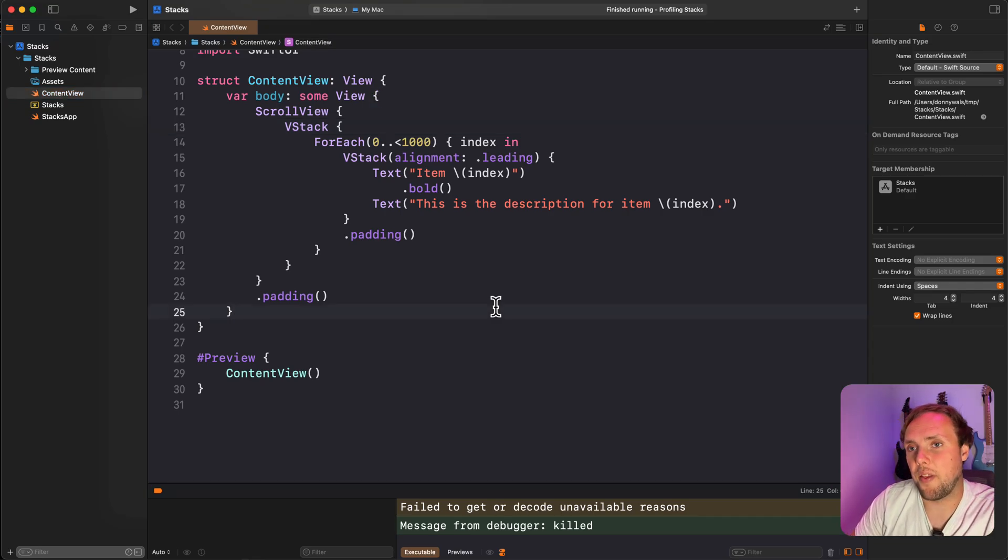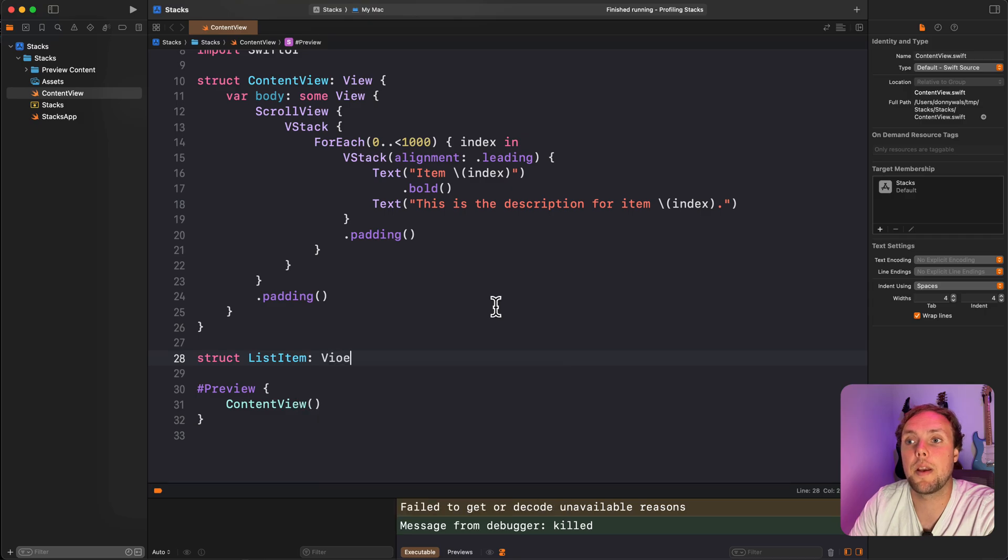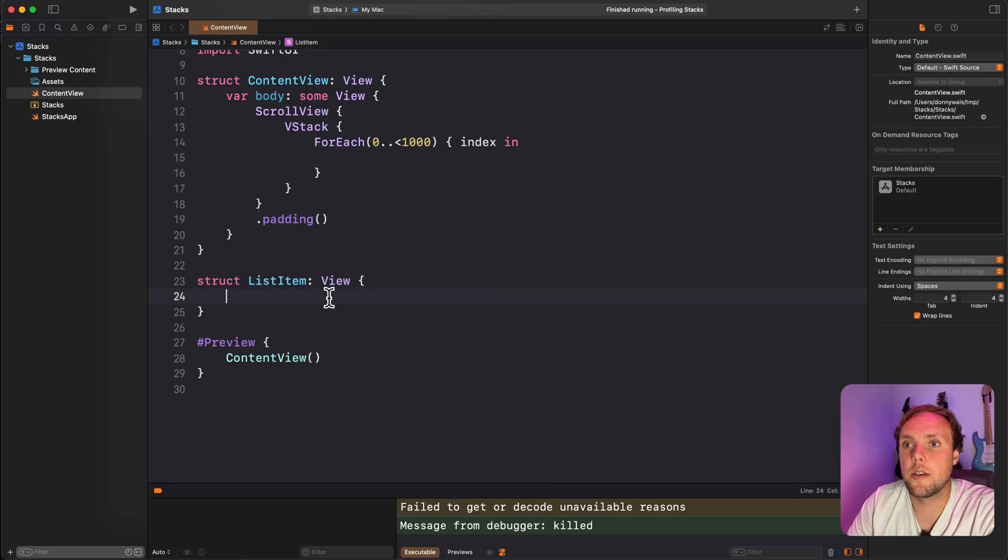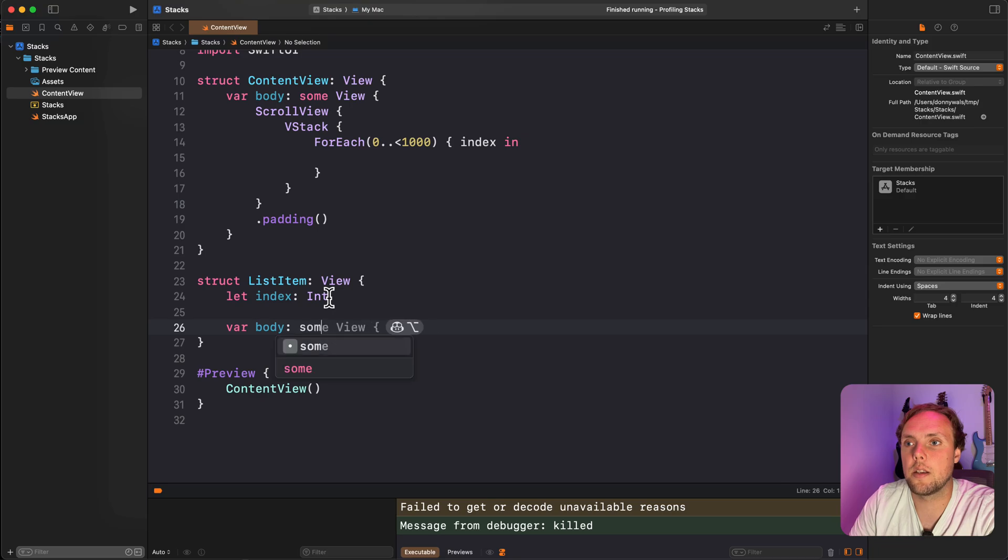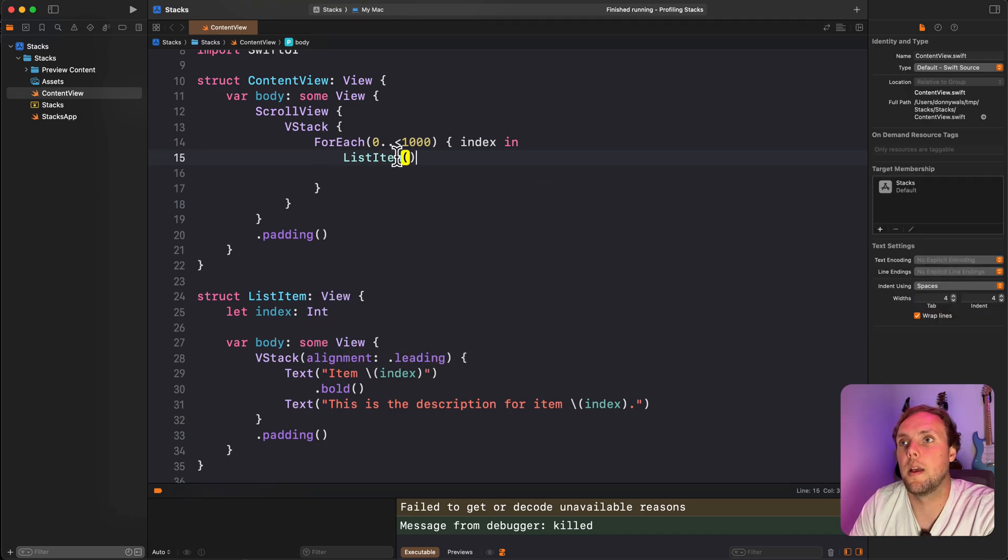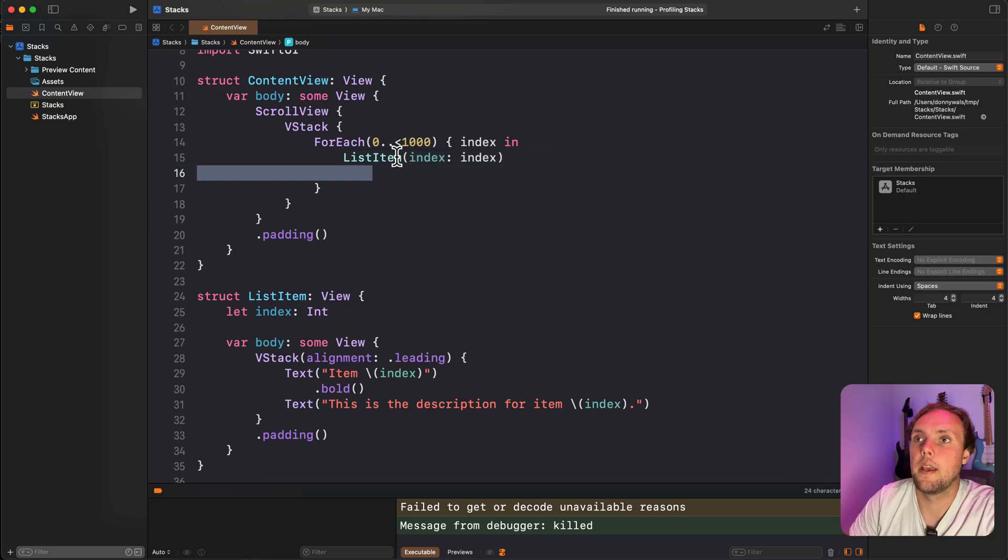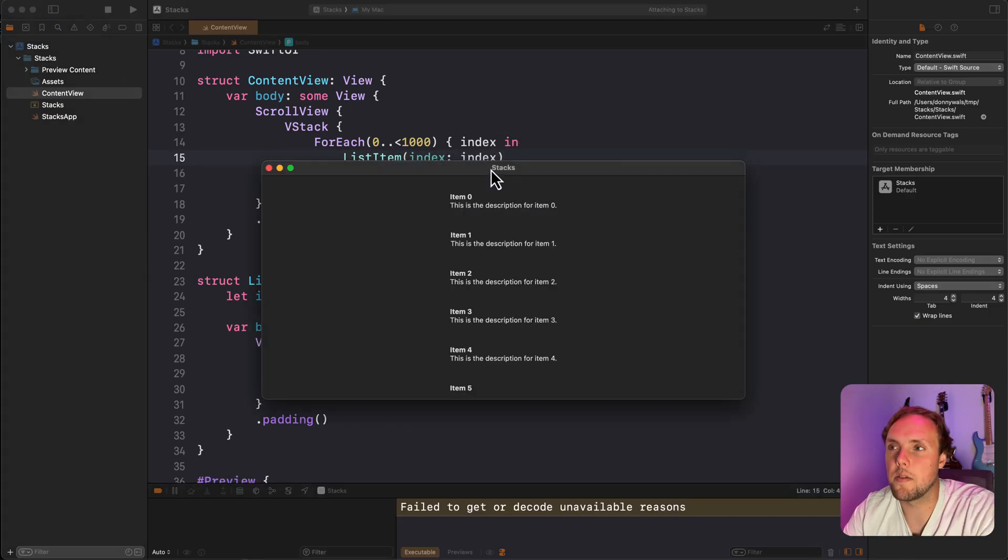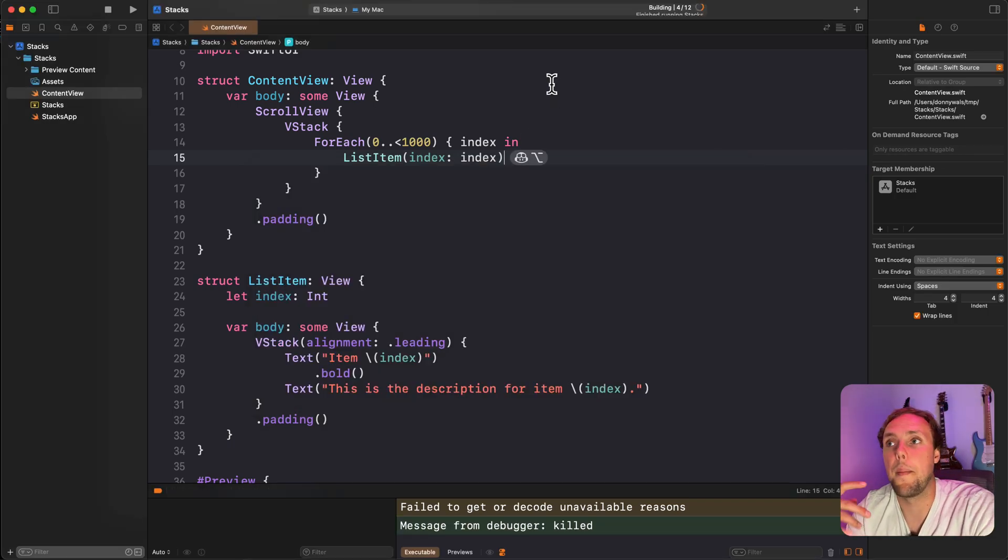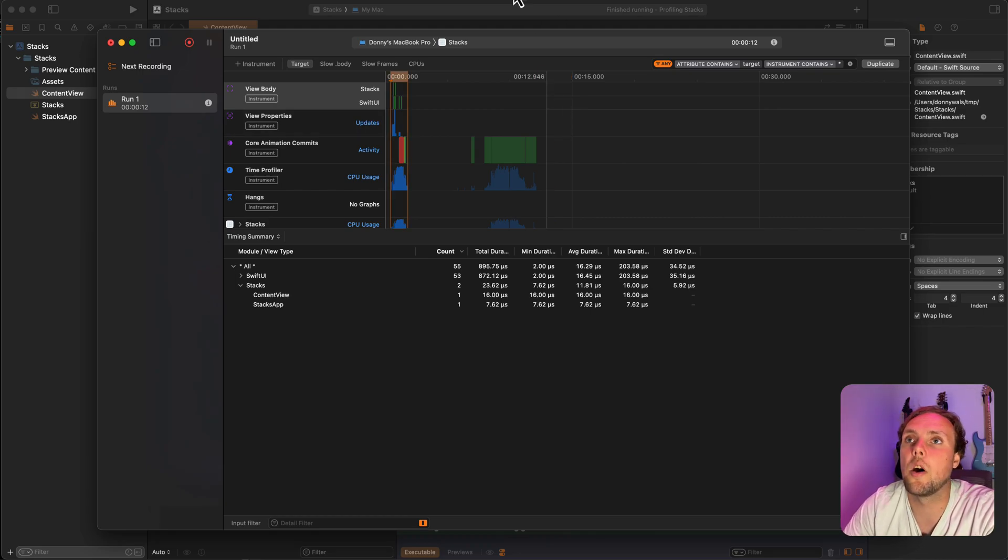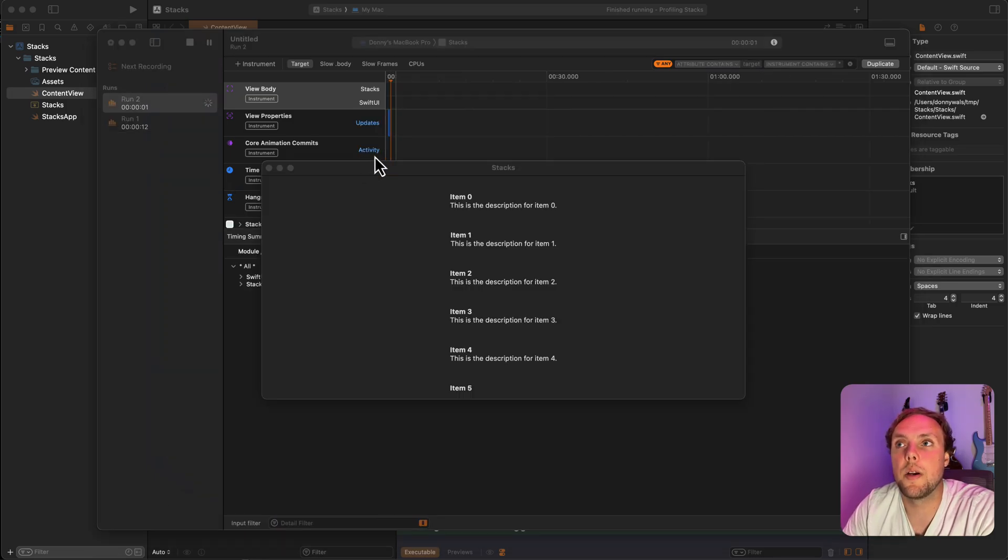But when we extract things a little bit and be more like the real world and we say struct list item and that becomes its own view, and we take all of this and we just accept an index here, we go var body, some view, paste this in, and then use our list item and pass our index to the initializer. Now the list is going to look the exact same, right? So you won't see any difference. But when we profile this, we'll actually learn a lot more about what SwiftUI is doing because before it only evaluated our content view and that was it. So it evaluated all of the content view. Let's see what happens when we evaluate bodies now.